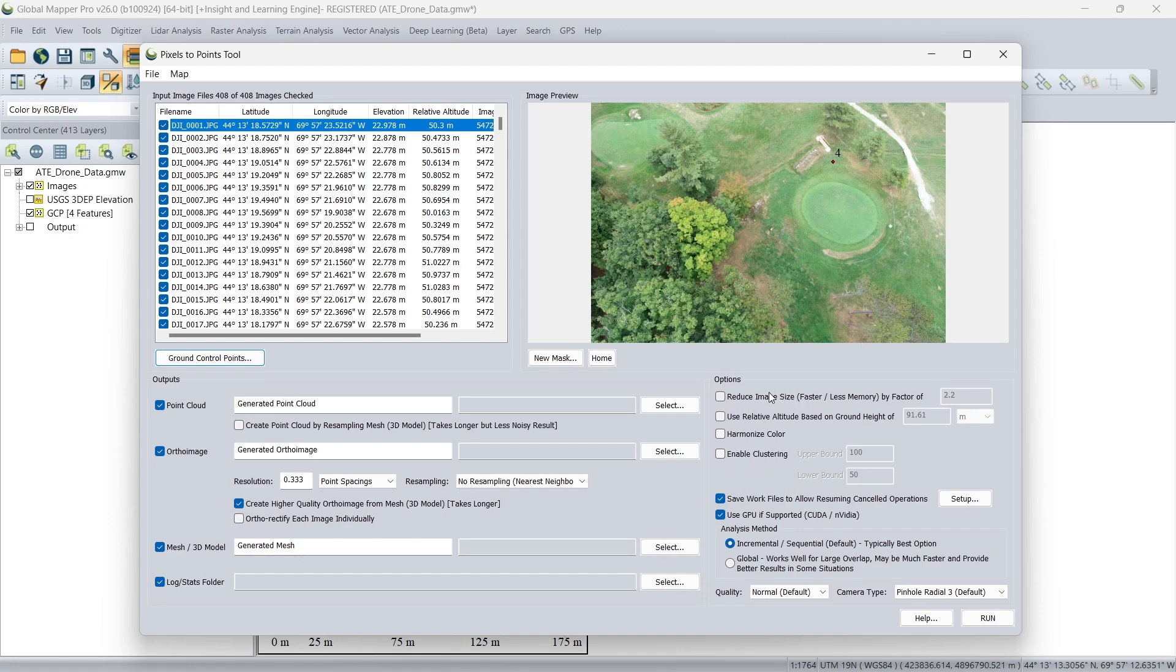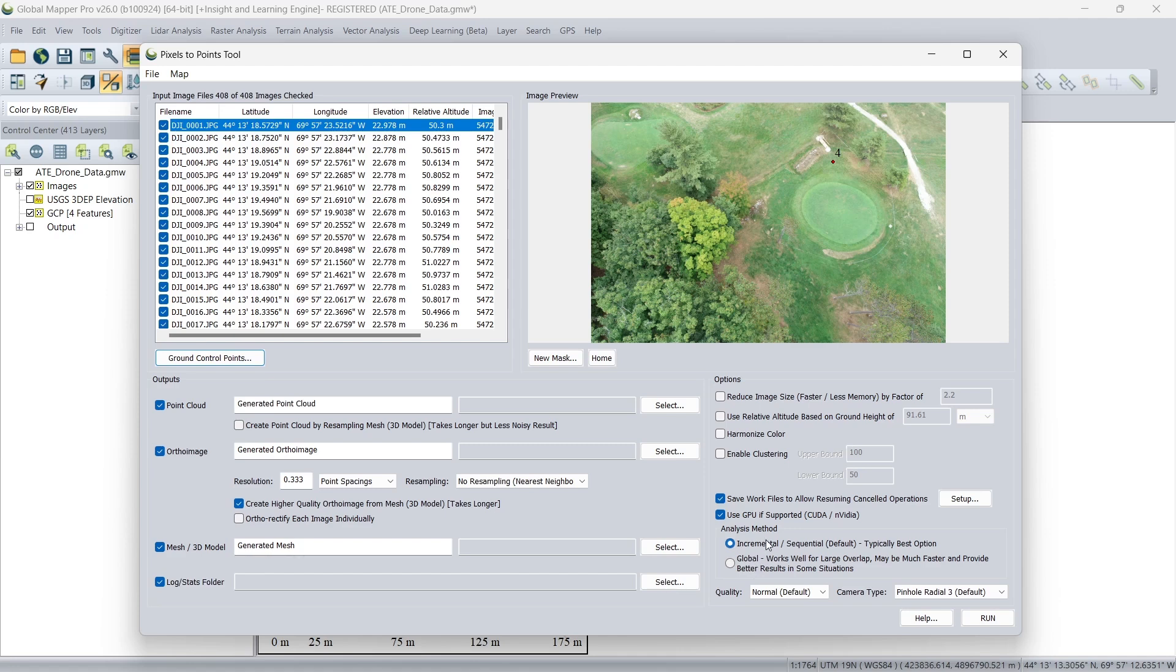If Global Mapper notices that your particular machine is going to run out of memory, it will prompt you with an option to reduce the image size here. I'm going to also just double check. I'm going to use the incremental method here for this imagery, though the global analysis method can work better in some situations, such as with oblique imagery or high overlap. And once I have everything all set up, I will click run to process the data.